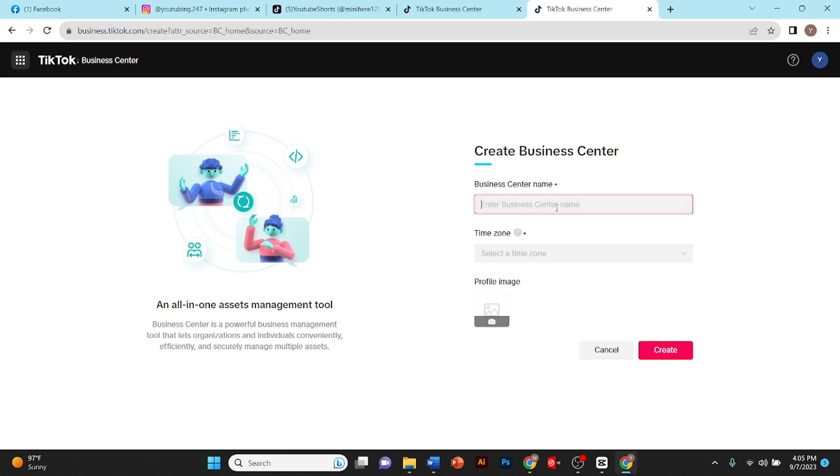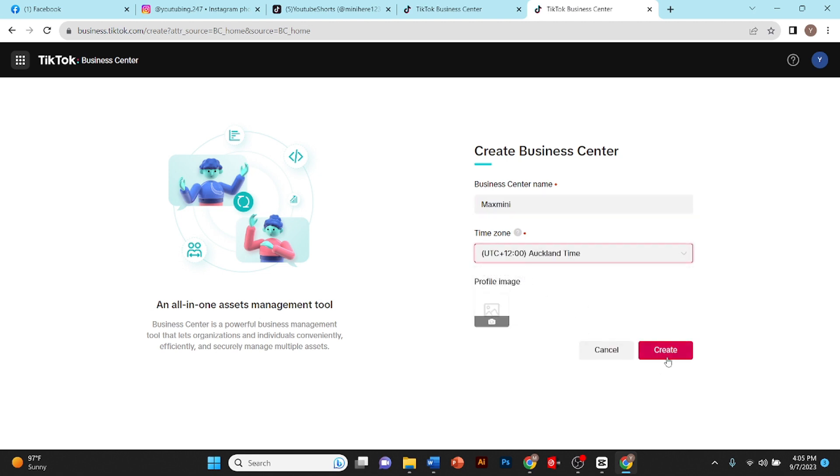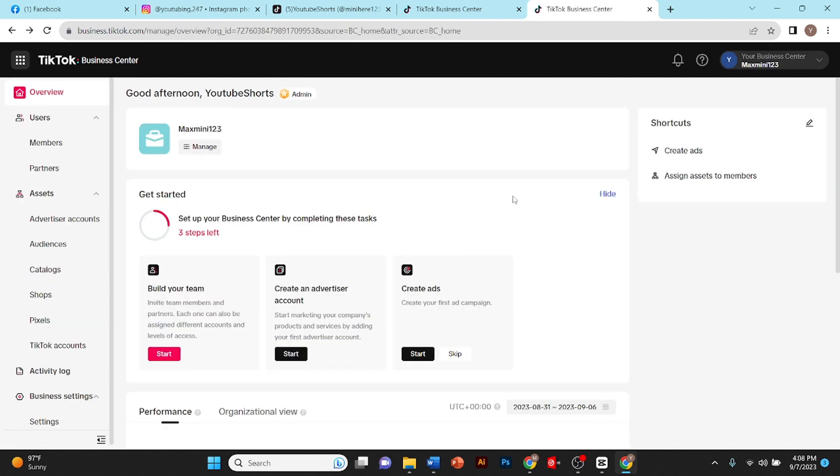Let's give our business center a name. From here you need to select a time zone, then click on create. As you can see my business account has been created.